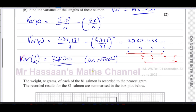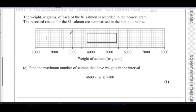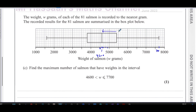For part C, the weight W grams of each of the 81 salmon is recorded to the nearest gram, summarized in a box plot. We need to find the maximum number of salmon with weights in the interval 4600 less than W less than 7700. Looking at the box plot, 4600 is the median and 7700 is the highest value, so this interval spans from the median to the maximum.